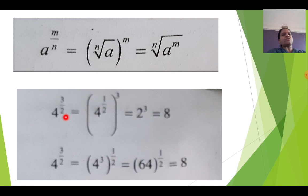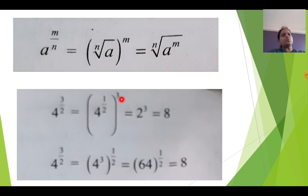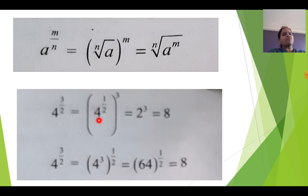For example, 4 raised to 3 by 2. Here 3 is a power and 2 is a root. Here 3 by 2 can be written as 1 upon 2 into 3. I will split 3 by 2 as 1 by 2 into 3. Because 4 raised to 1 by 2 is nothing but the square root of 4, which is 2. So 2 cube — the answer is 8.